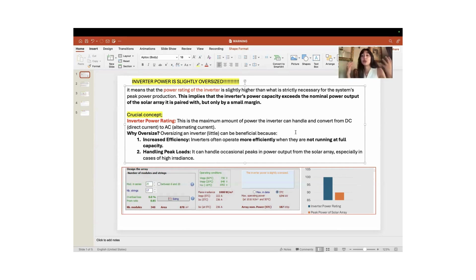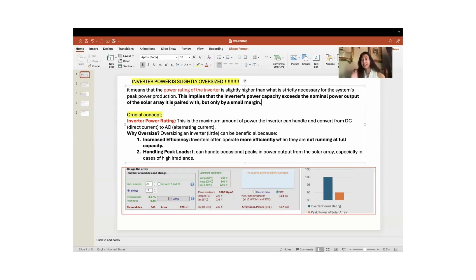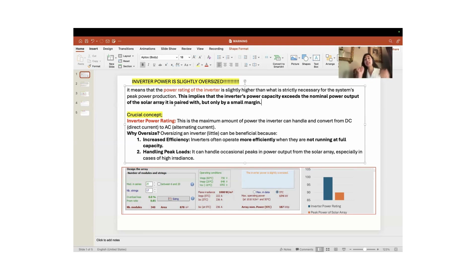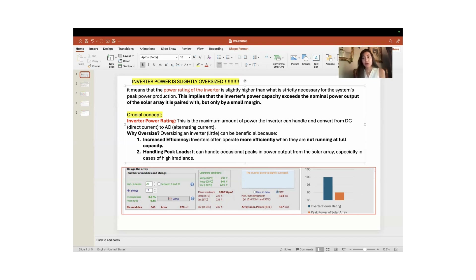This implies that the inverter power capacity exceeds the nominal power output of the solar array it is paired with, but only with a small margin. Experts in the field say that oversizing the inverter by a small amount can actually be beneficial for our systems.